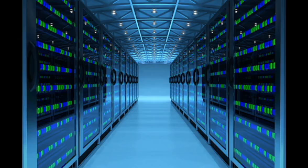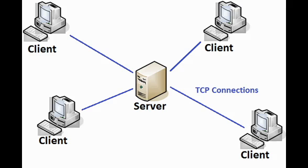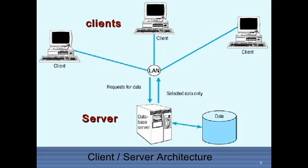A server is a computer program that provides services to other computer programs and their users in the same or other computers. The computer that a server program runs in is also frequently referred to as a server. That machine may be a dedicated server or used for other purposes as well.